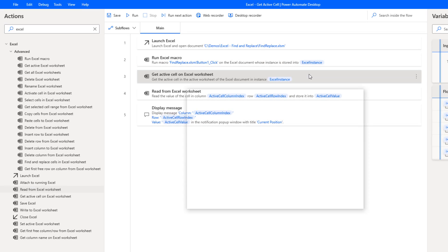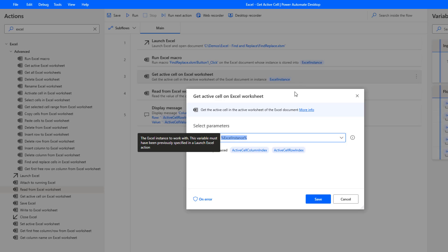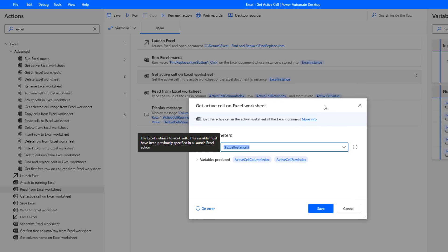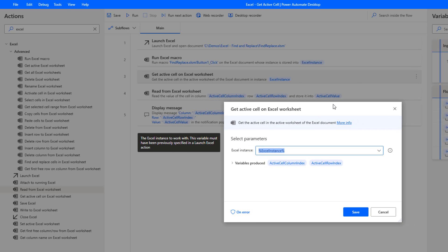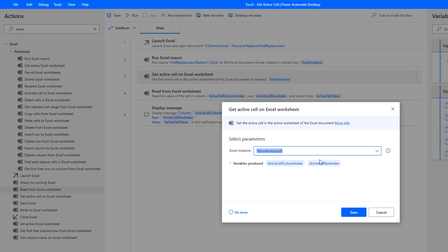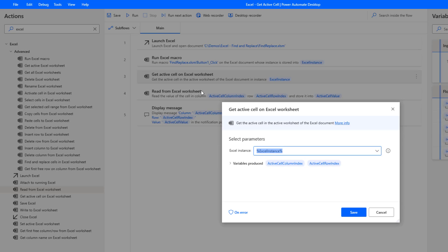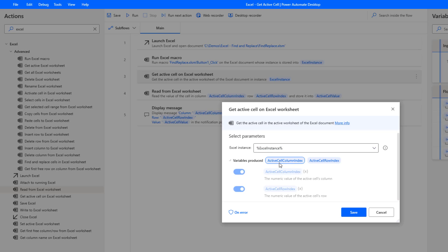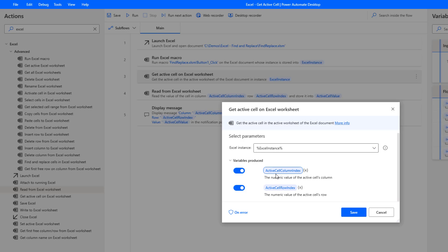So here's the star of the show today. This is the action we want to talk about. So once again, need to refer to the Excel instance that was launched initially, and then what happens is these are two output variables that are going to be returned to us when this runs, and so we can rename these if we want. I've just gone ahead and kept the defaults, but it's going to return the column index and then it's also going to return the row index for that active cell itself.